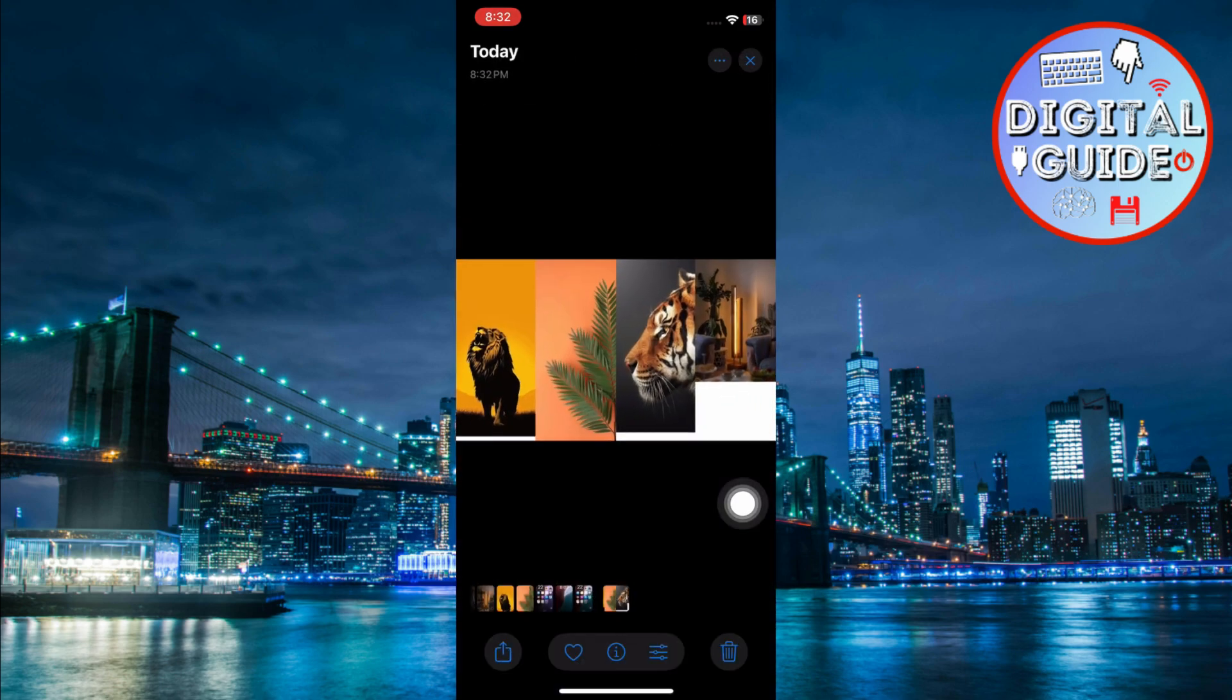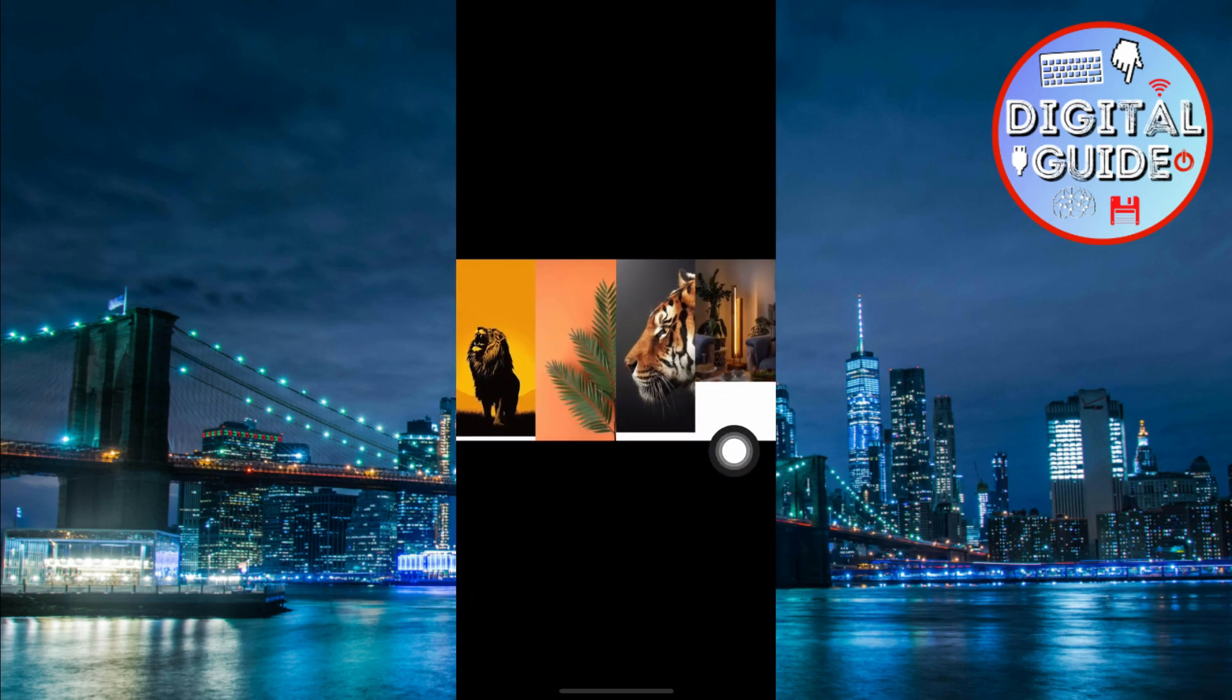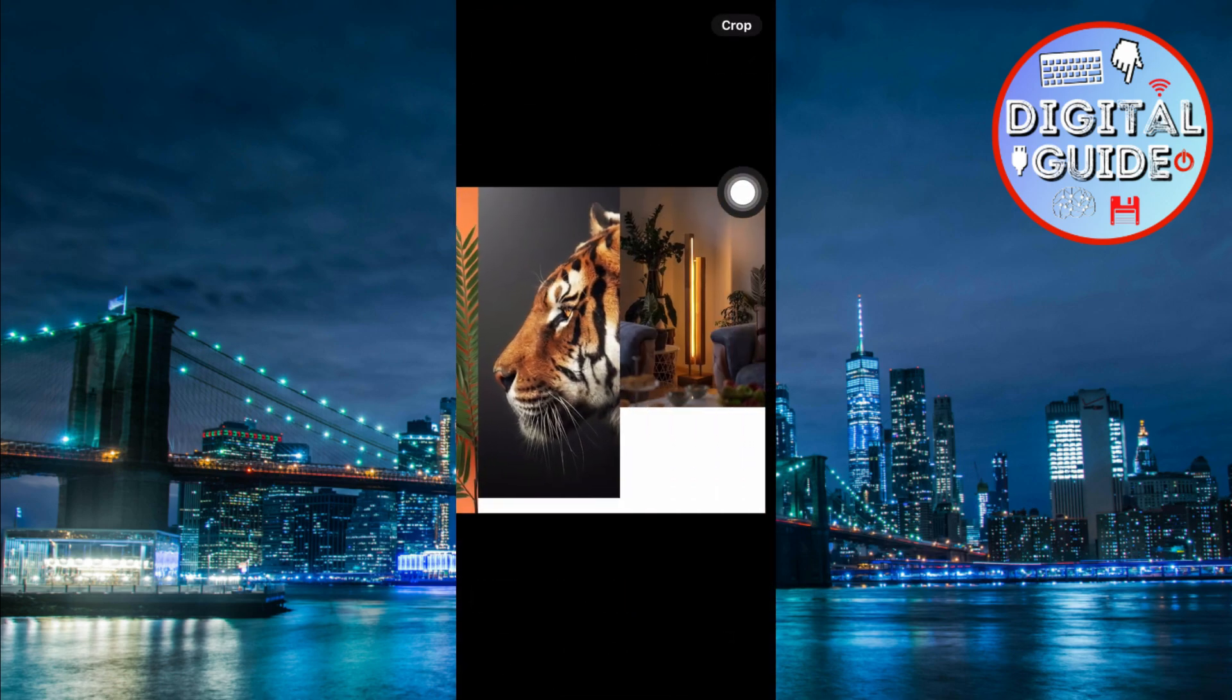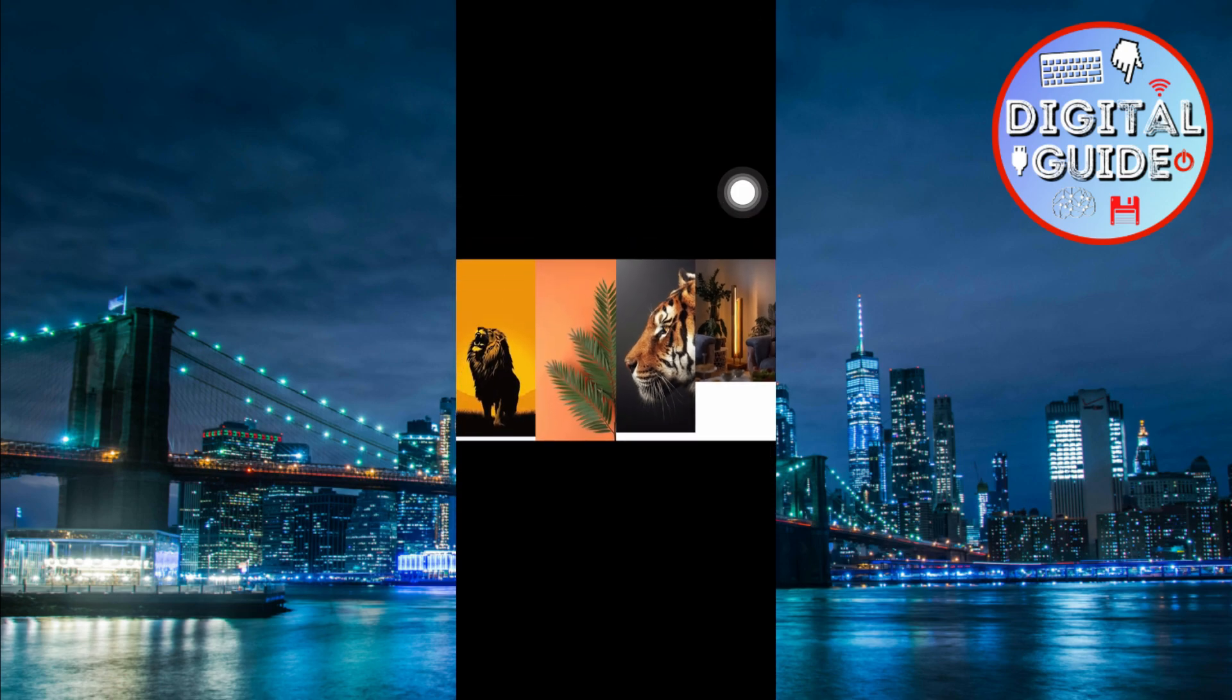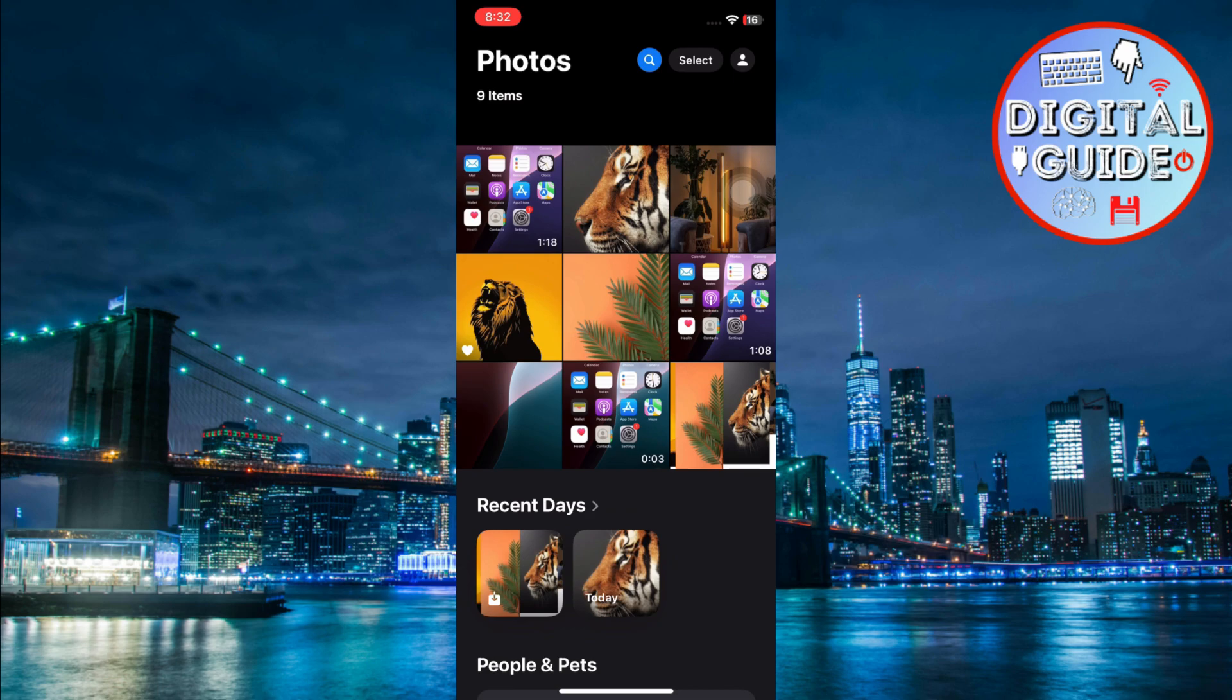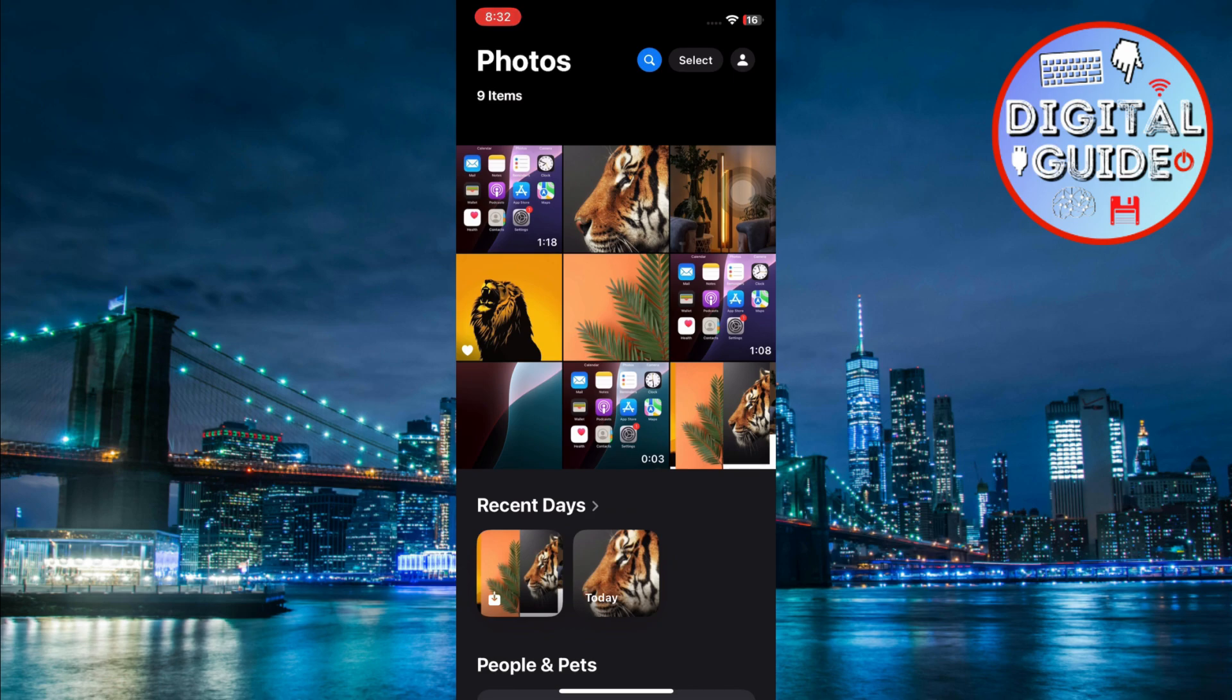You can check how your combined images look with all three options. And that's it. Make sure to hit the like button, share and subscribe for more tech fixes. See you in the next video.